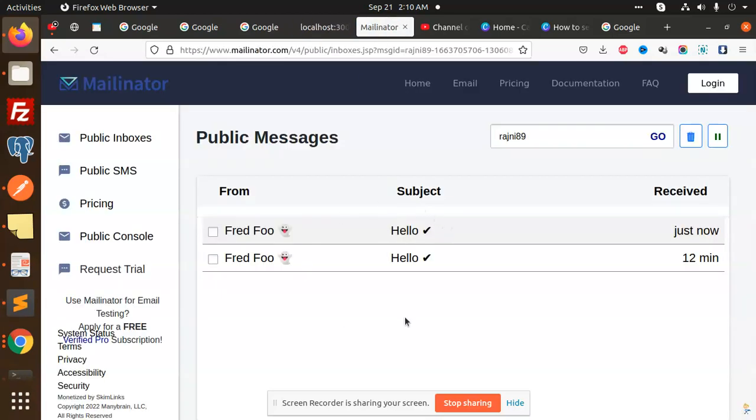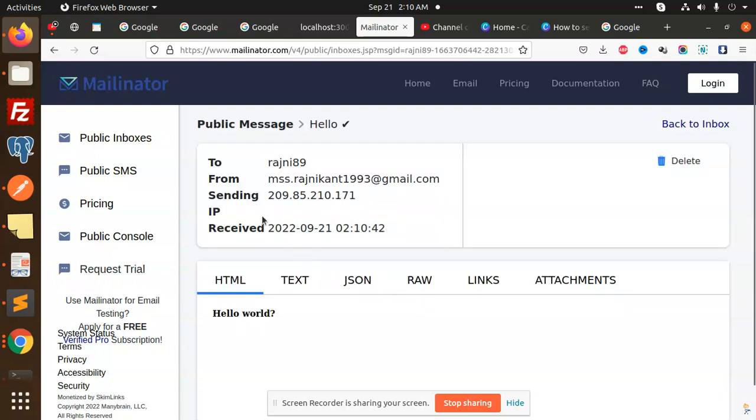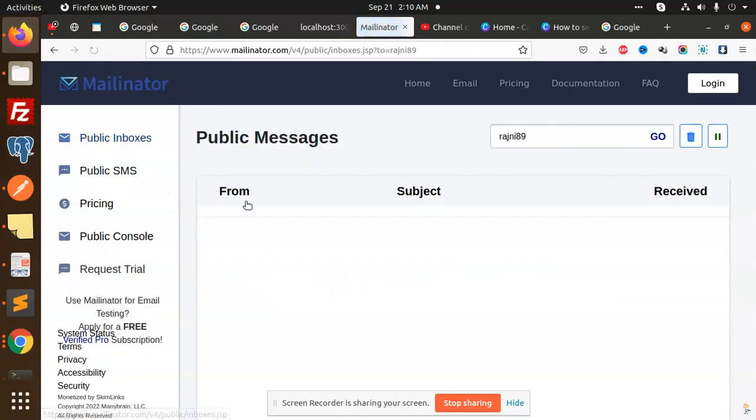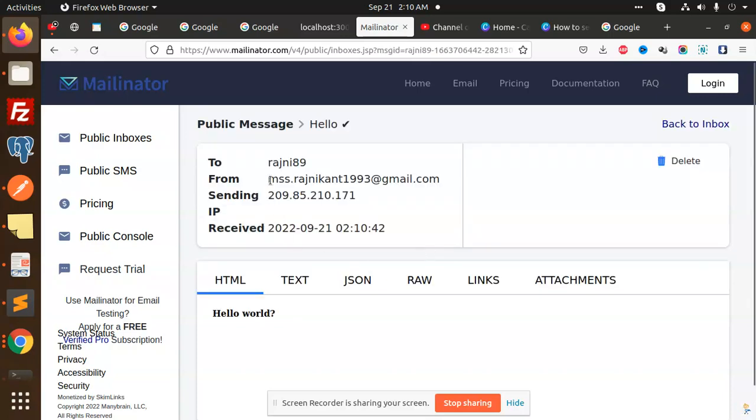Let's check this one with the localhost. ID we have received. Let's go to the Mailinator. You can see that just now it's rajni89. So here you can see that Miss Rajni.